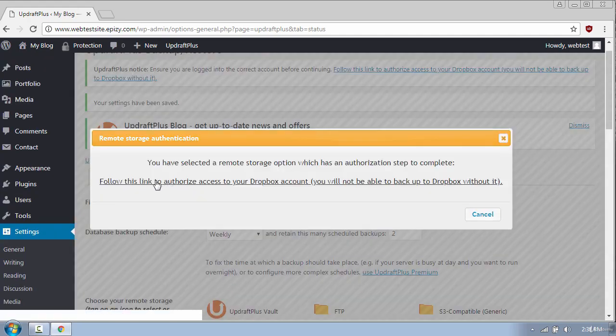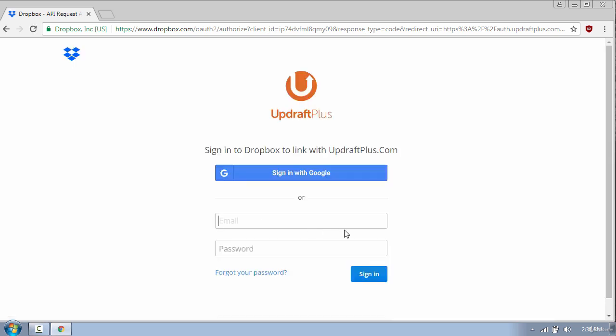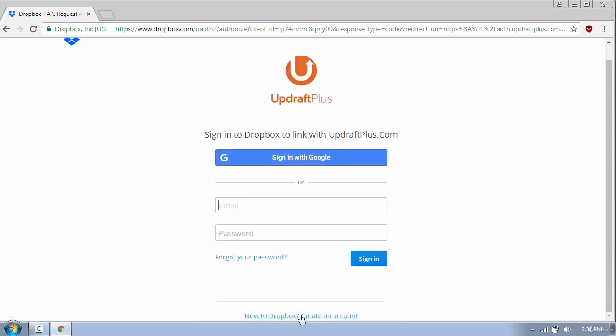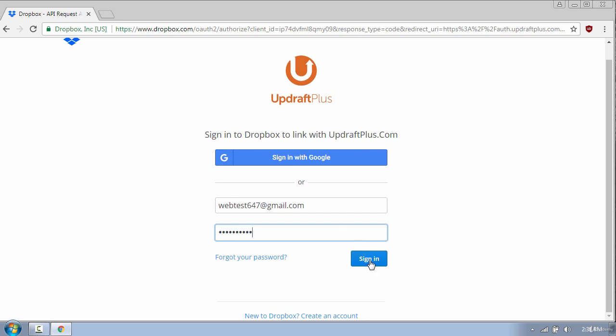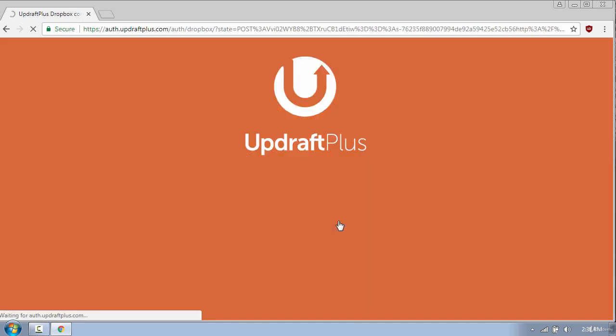Now you need to connect to your Dropbox account by clicking the link. If you don't have a Dropbox account just click Create an Account down here. I will put my email address and the password and click Sign In. And then click Allow to give access to UpdraftPlus.